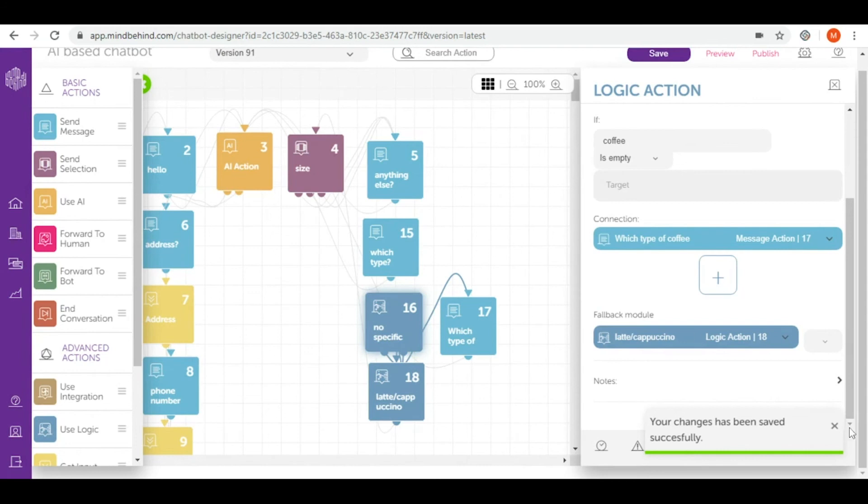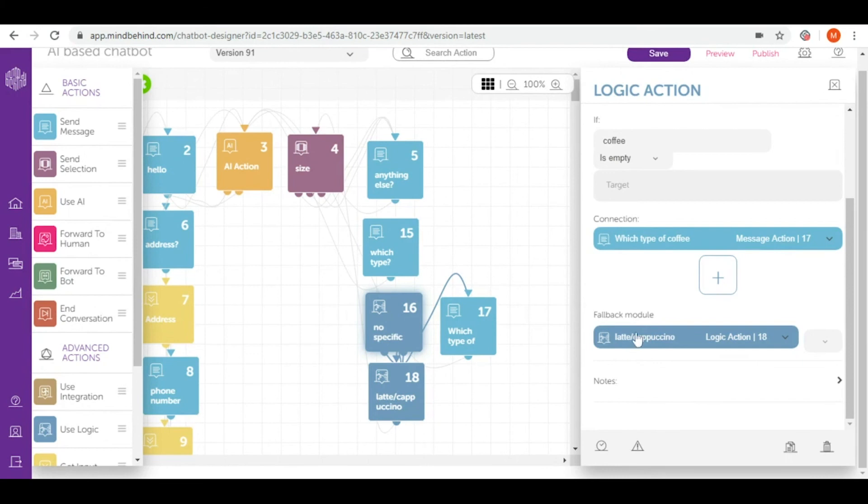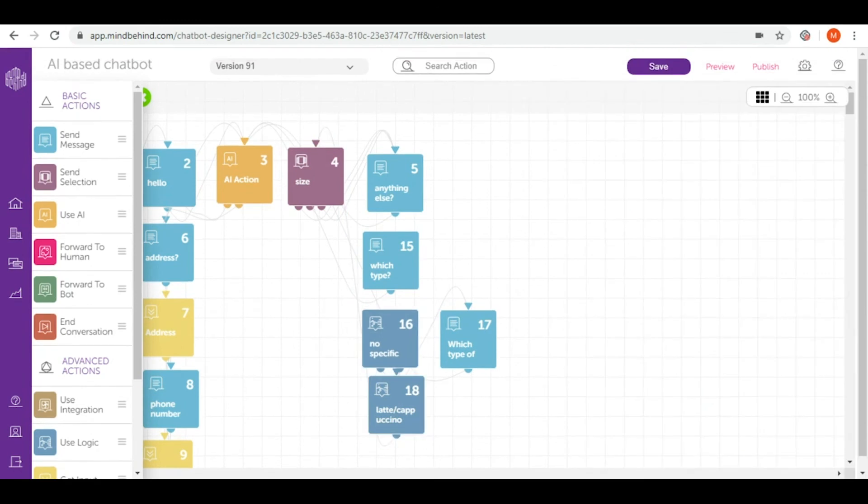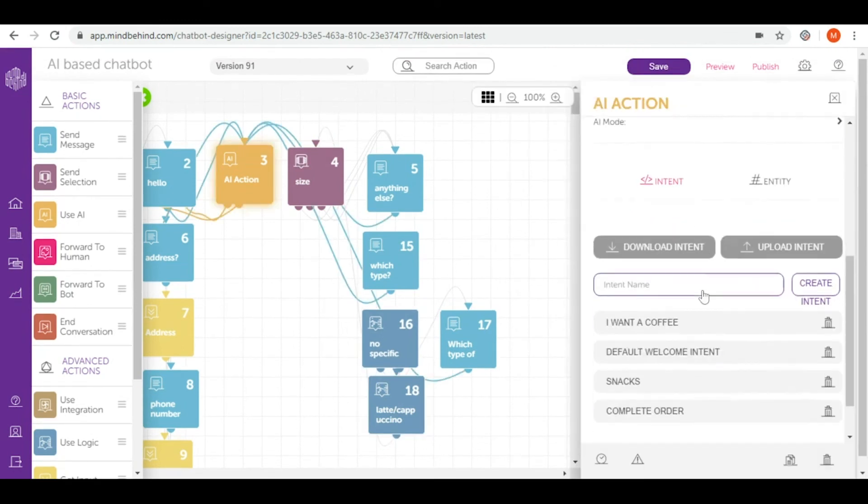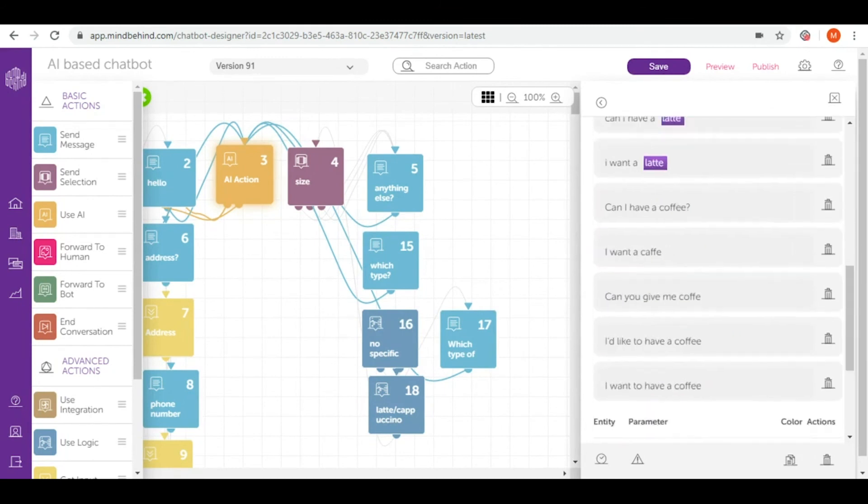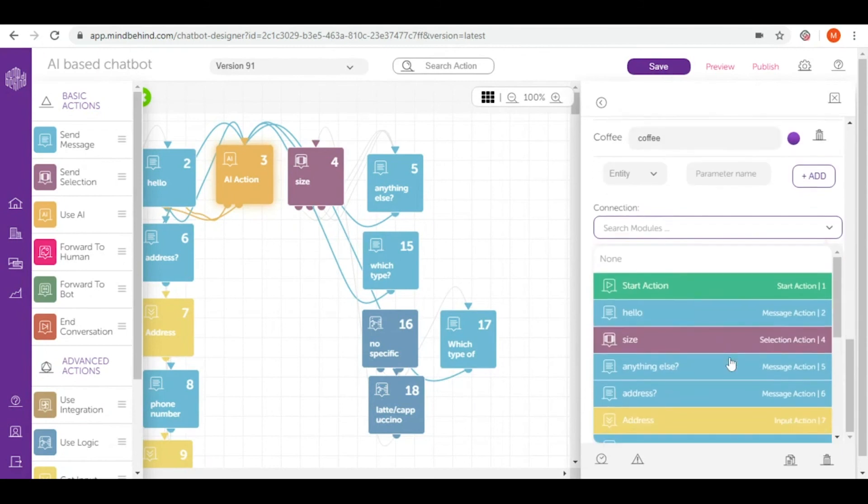So once again, if my user writes I want a coffee and didn't write any specific name, I will ask them which type of coffee. If they write a specific name, I will go to the fallback module to latte cappuccino use logic module. And once they immediately ask I want latte, I want cappuccino, it will lead them to the question of size. Before we test our chatbot, remember to connect intent I want coffee in our case to logic module, no specific coffee.